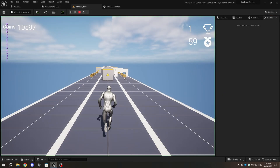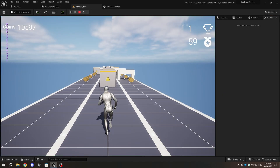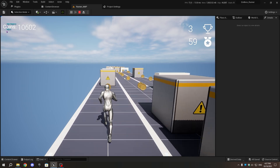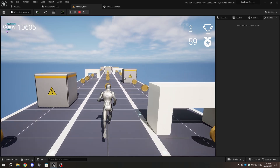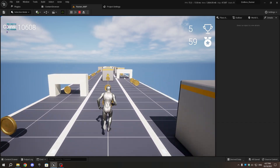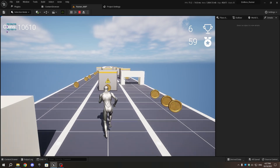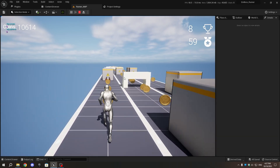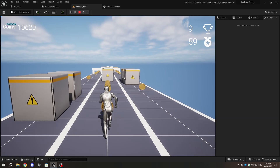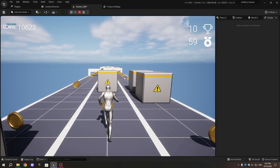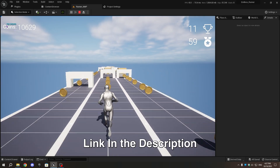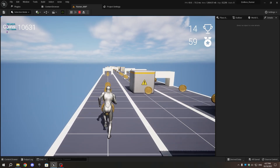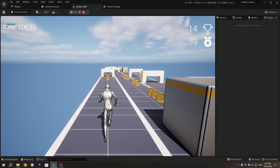Hello everyone, welcome back to part 13 of our endless runner tutorial series. In today's tutorial, we will add a main menu and loading screen to our game. Before we begin, if you want to download the UI textures used in this video, you can find the download link in the video description. Let's get started.